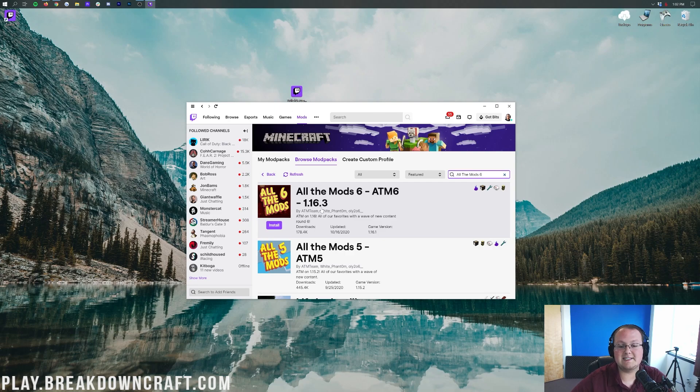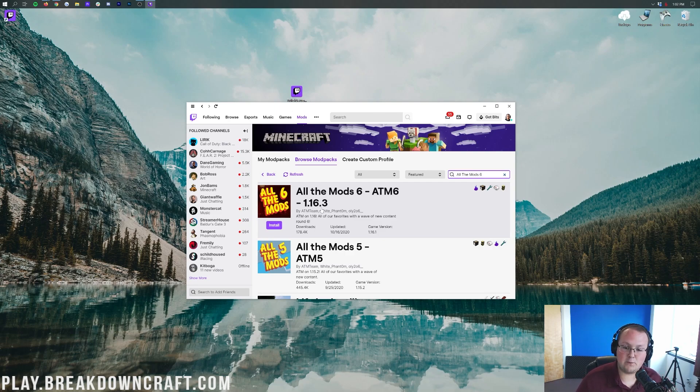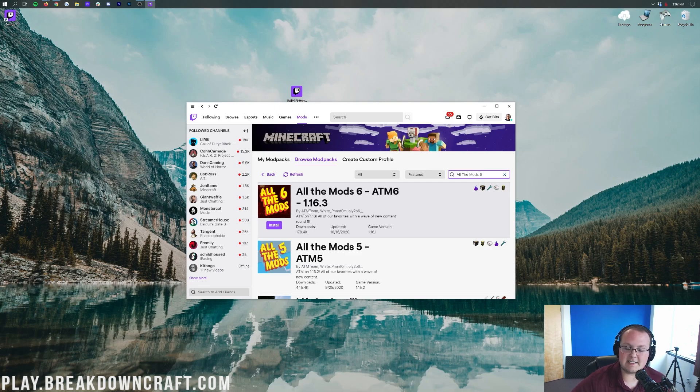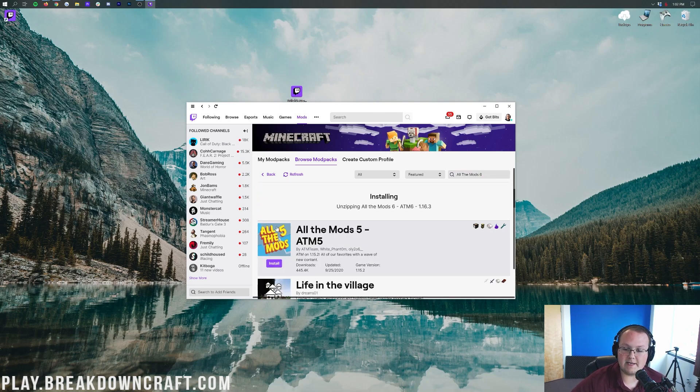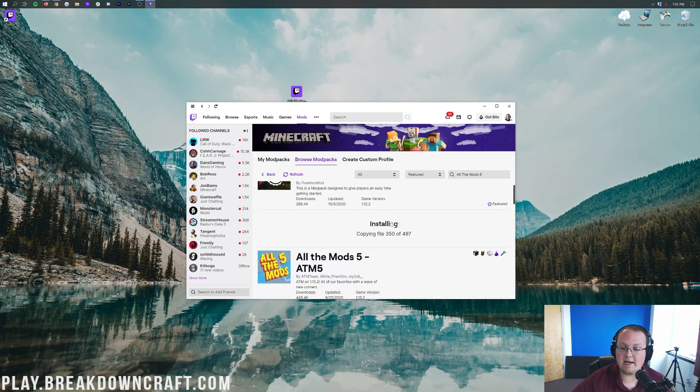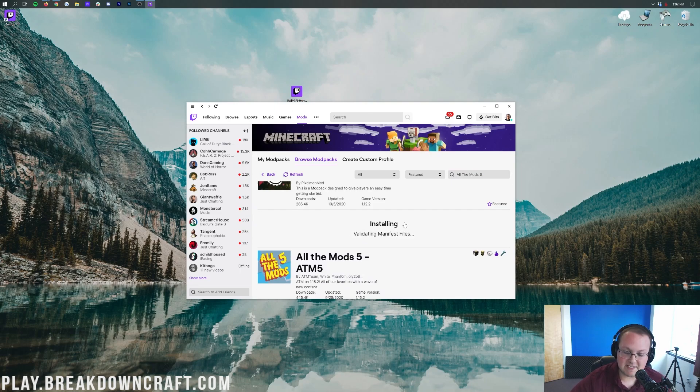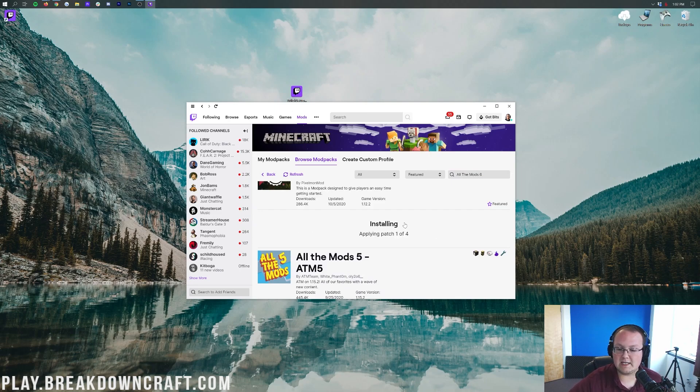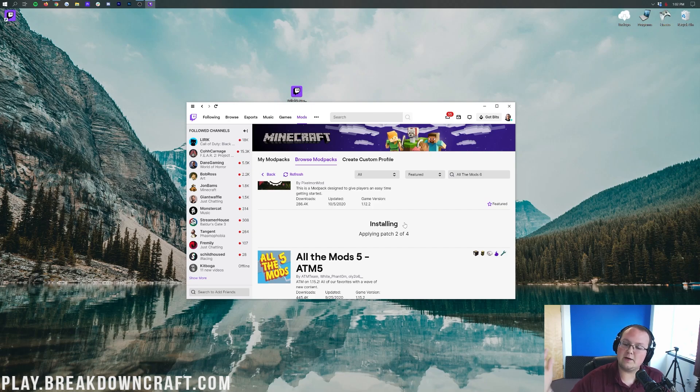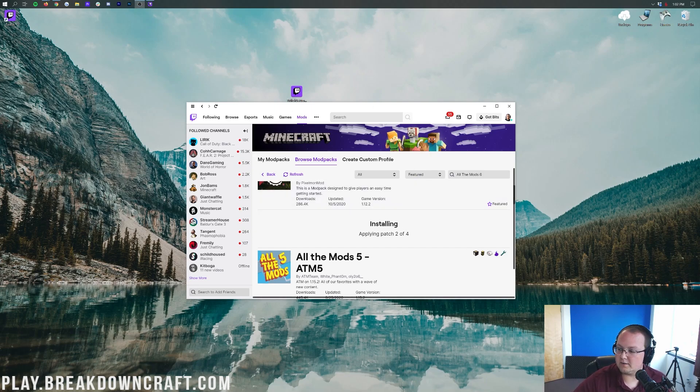As you can see, this is for 1.16.3 currently. They're going to be updating it to 1.16.4 very very soon. So as you can see, All the Mods 6 there. Go ahead, hover over it, and click on the purple Install button. And it will go ahead and start installing All the Mods 6. It's going to take a while. It's a rather large modpack for a 1.16 pack. So we're going to go ahead and do a quick jump cut here and we'll see once the modpack has been installed.